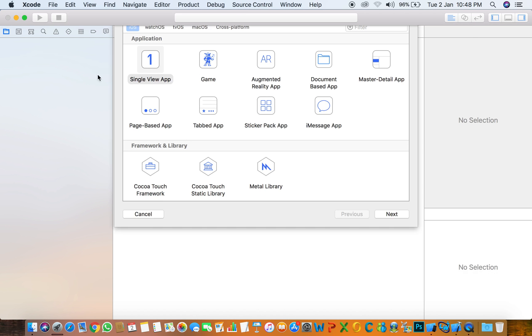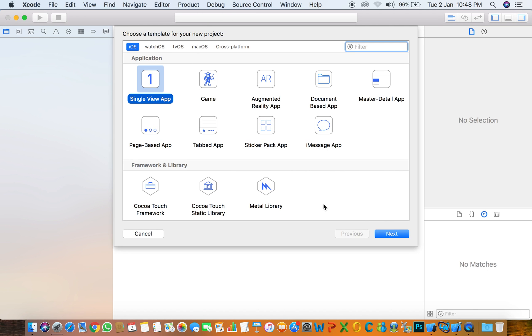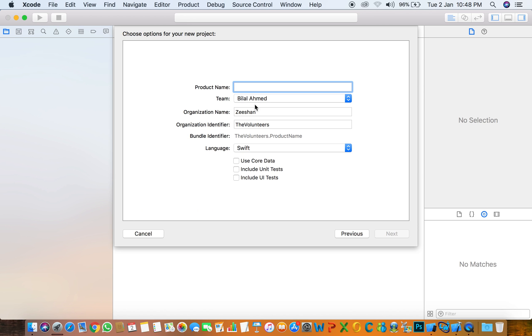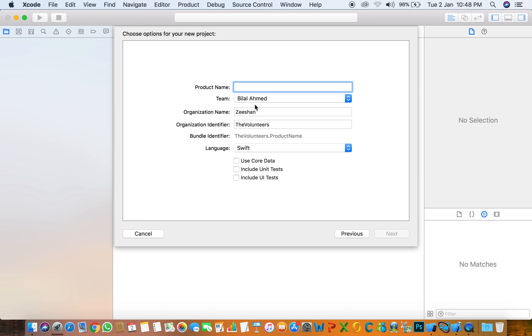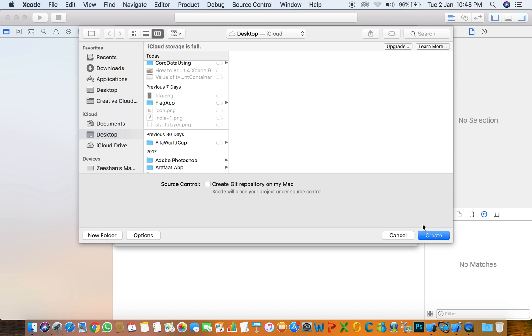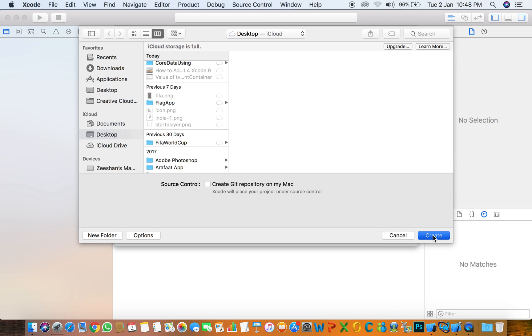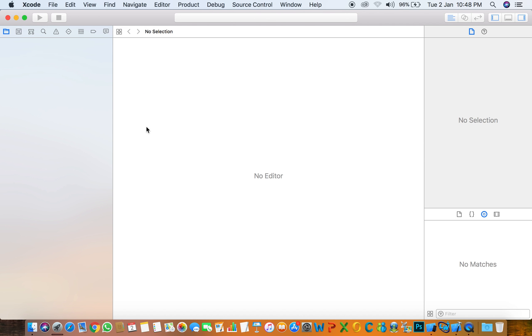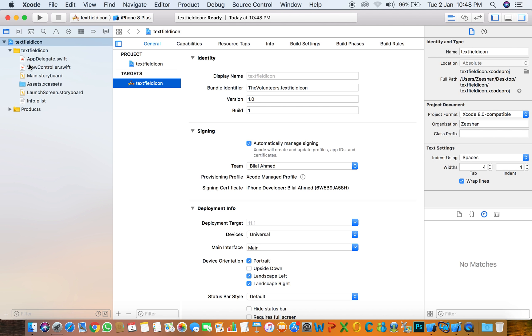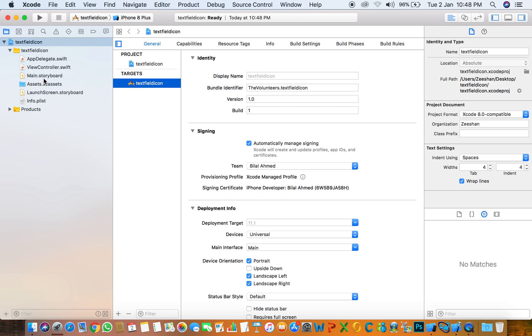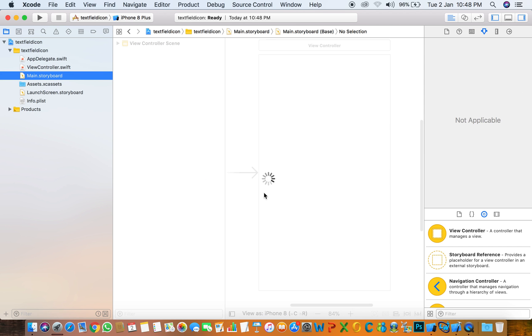Create a new project, select Single View App, and name it Text Field Icon. Next, create the project. The first thing is to add the text field.